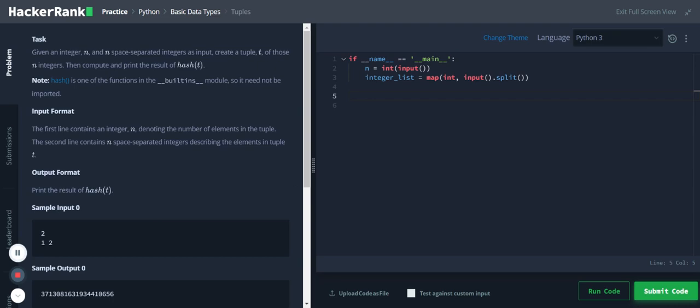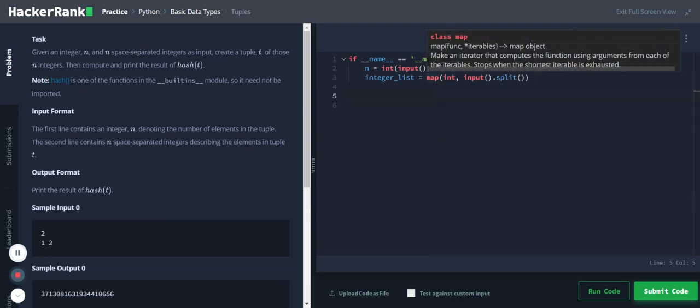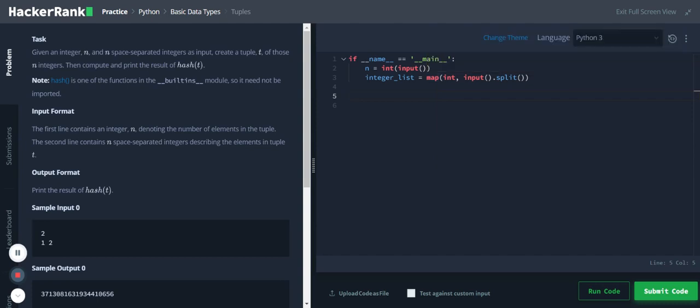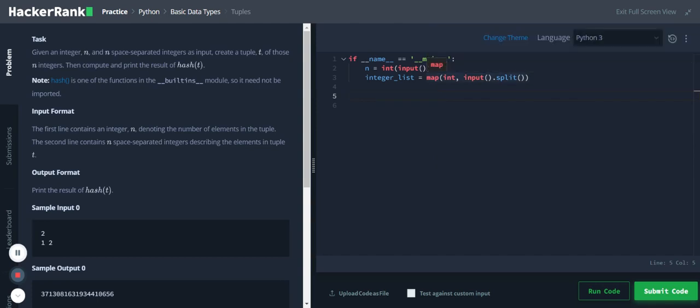We are converting these list items into integer data type using a map function. Now this list being mutable, we cannot get the hash value for the list.